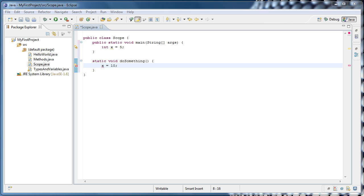But what if that's not what we wanted? What if we wanted multiple methods to work with the same data without passing it around into the methods? Well, there's a way to do that and what we have to do is to declare the variable outside of the methods.